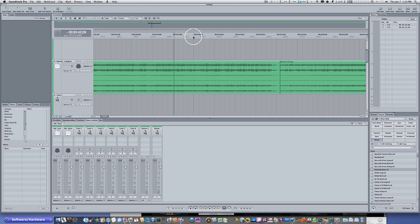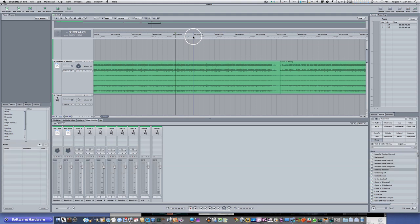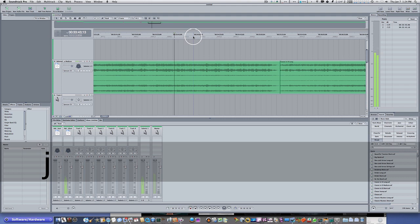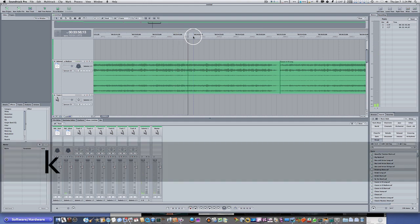Now, a few more keyboard shortcuts that correspond with Final Cut Pro are the J, K, and L keys — they're pretty much the same thing. The L key gets your playhead moving forward. The K key stops it. The J key gets your playhead moving backwards at normal speed. J is backwards, L is forward. If you tap them once, it's normal speed; twice, double speed; three times, triple; and four times, quadruple speed. So if I hit the L key four times, it'll go forward at four times as fast. And K to stop.